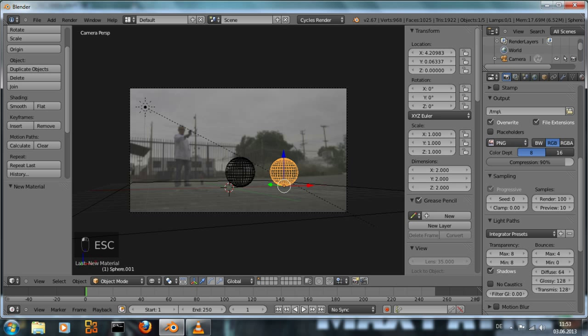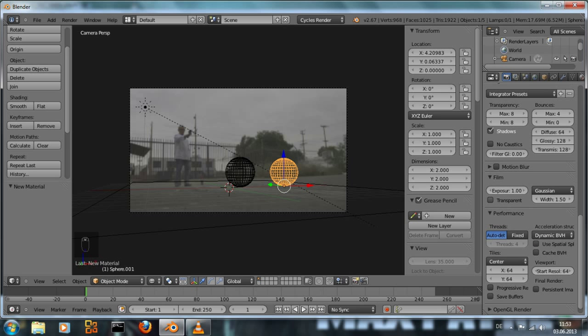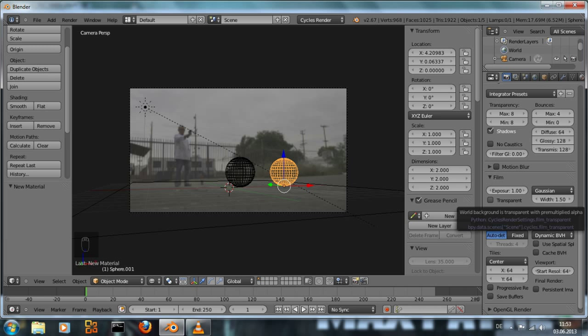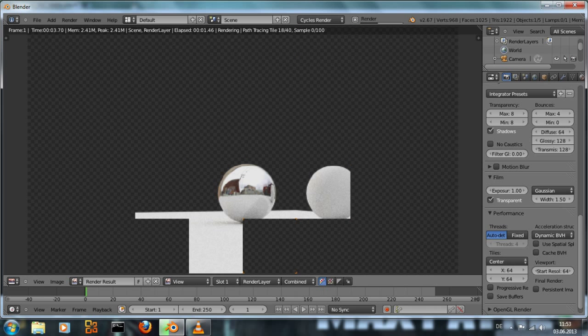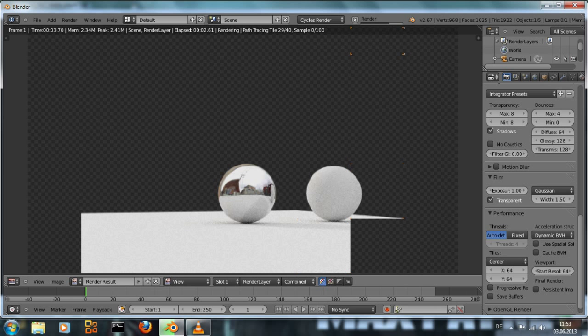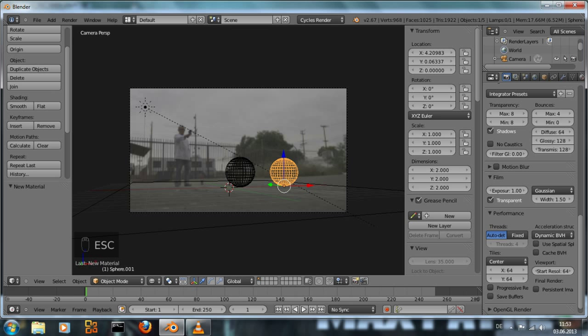So we're going to the render settings and at film enable transparent. If we render now we just have our ground plane and these two spheres.